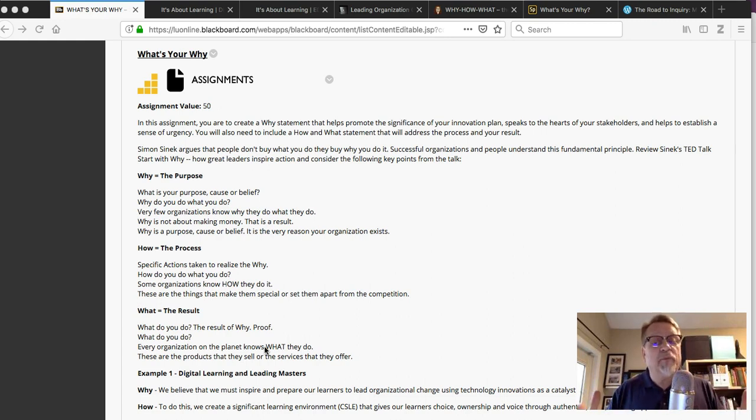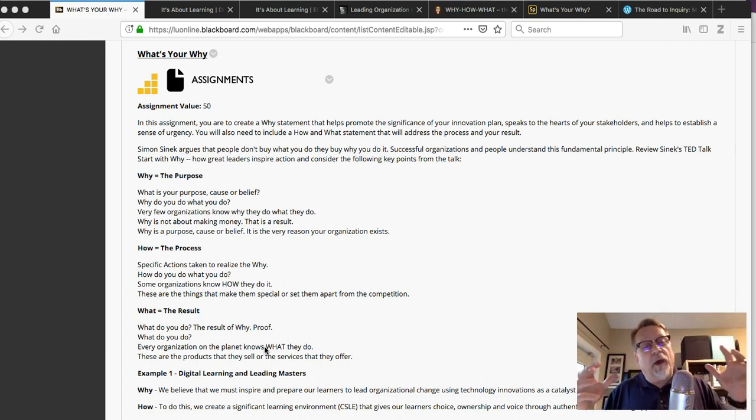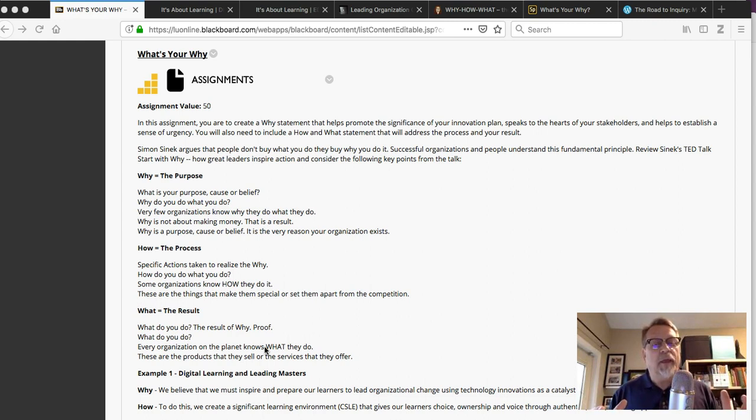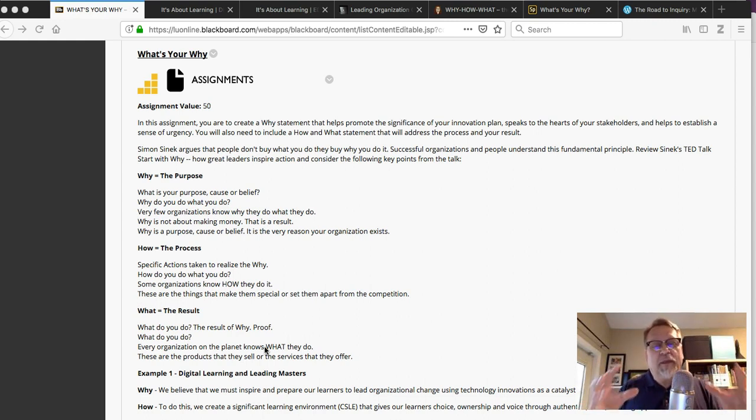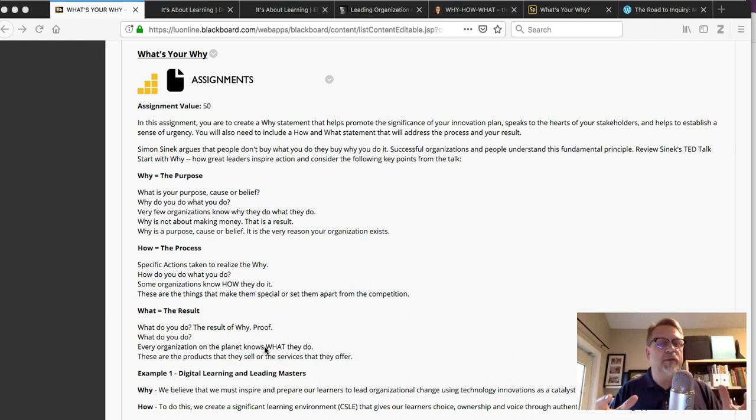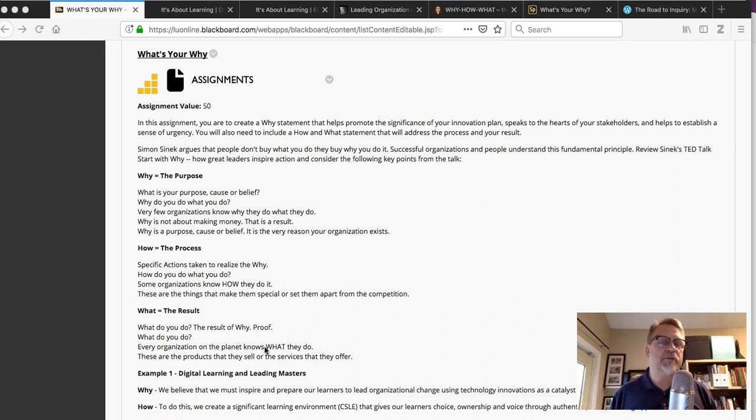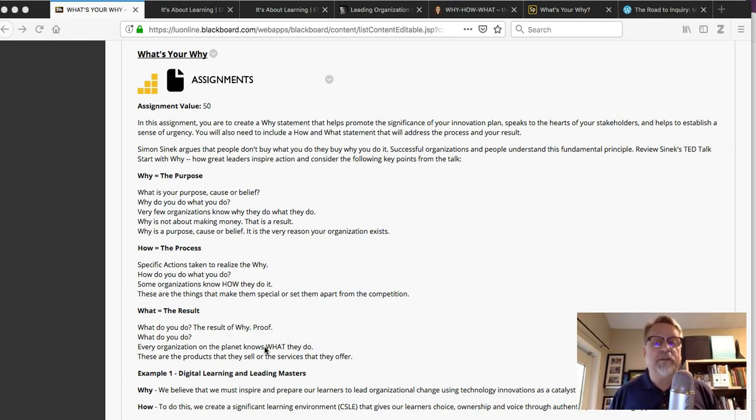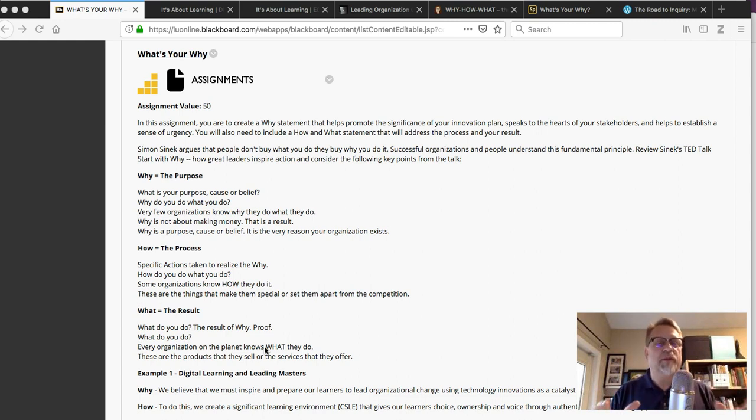I want to help you get clear on your why, how, and what statements and help you understand how these key essential statements will help develop a sense of urgency for you and for those that you're planning to lead through your organizational change strategy.